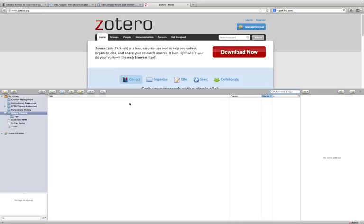You can add, organize, and edit citations from both your online account and from your Zotero browser version, but you can only create bibliographies and format citations from this browser version. But we're going to talk more about that in just a little bit.